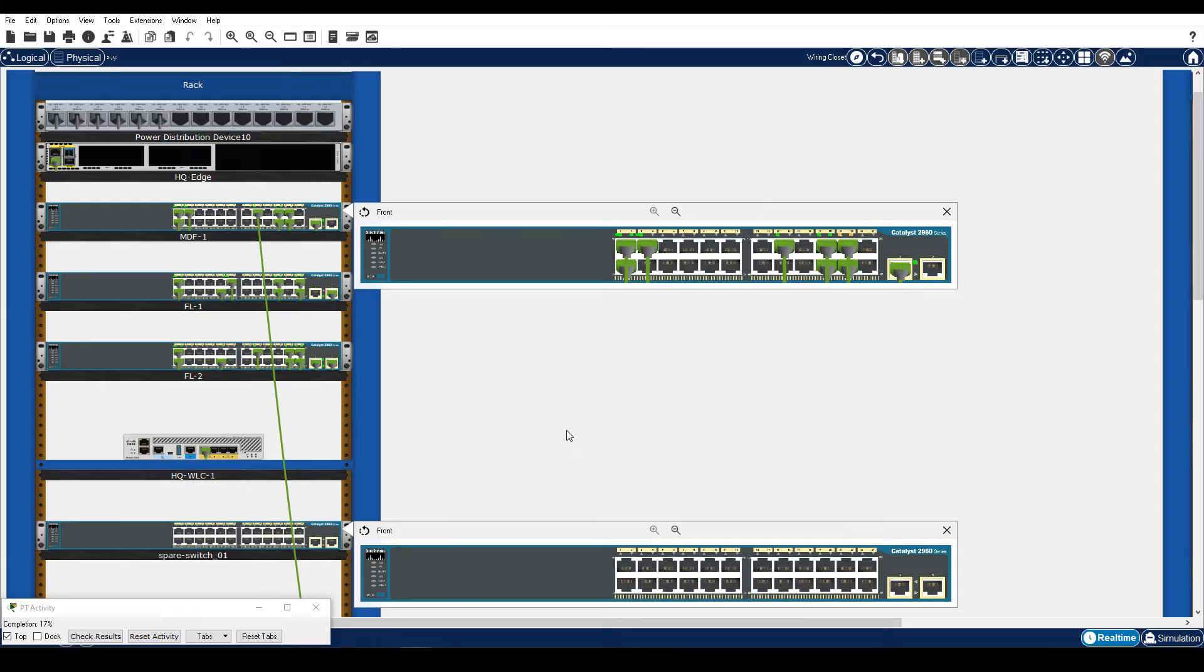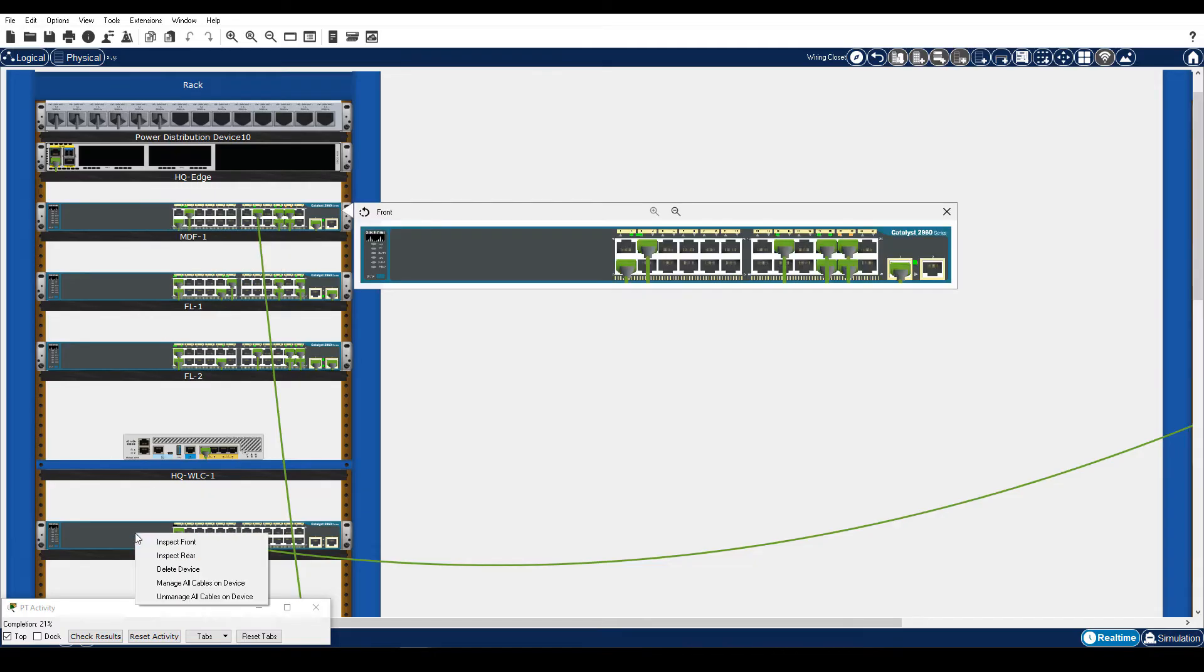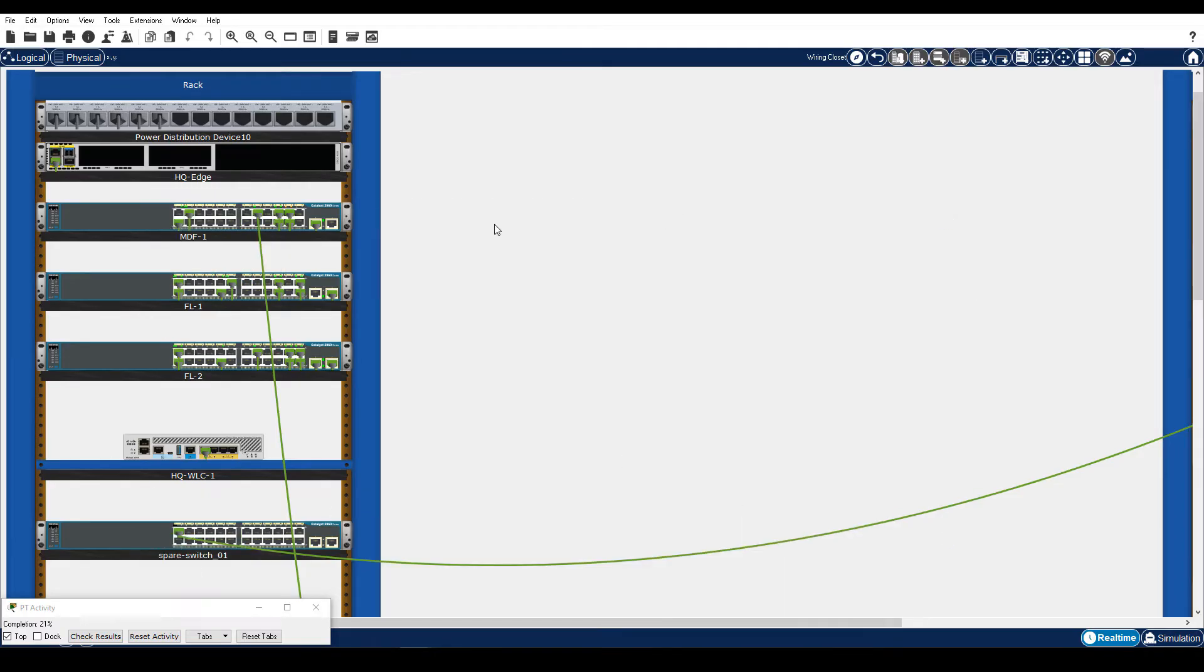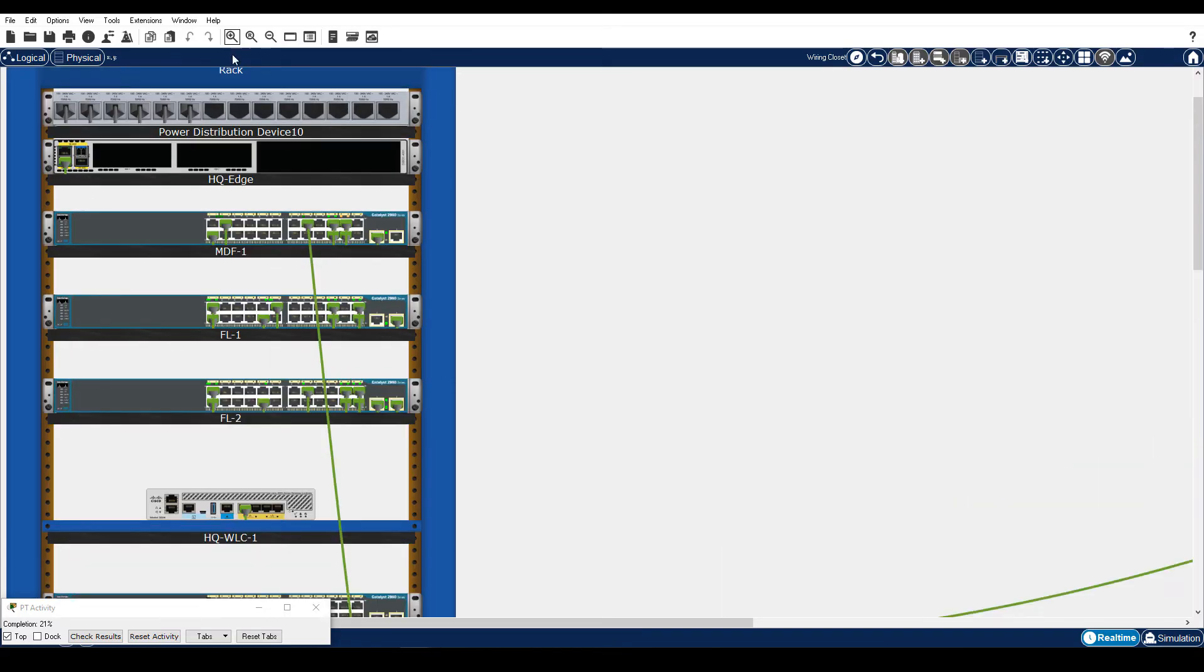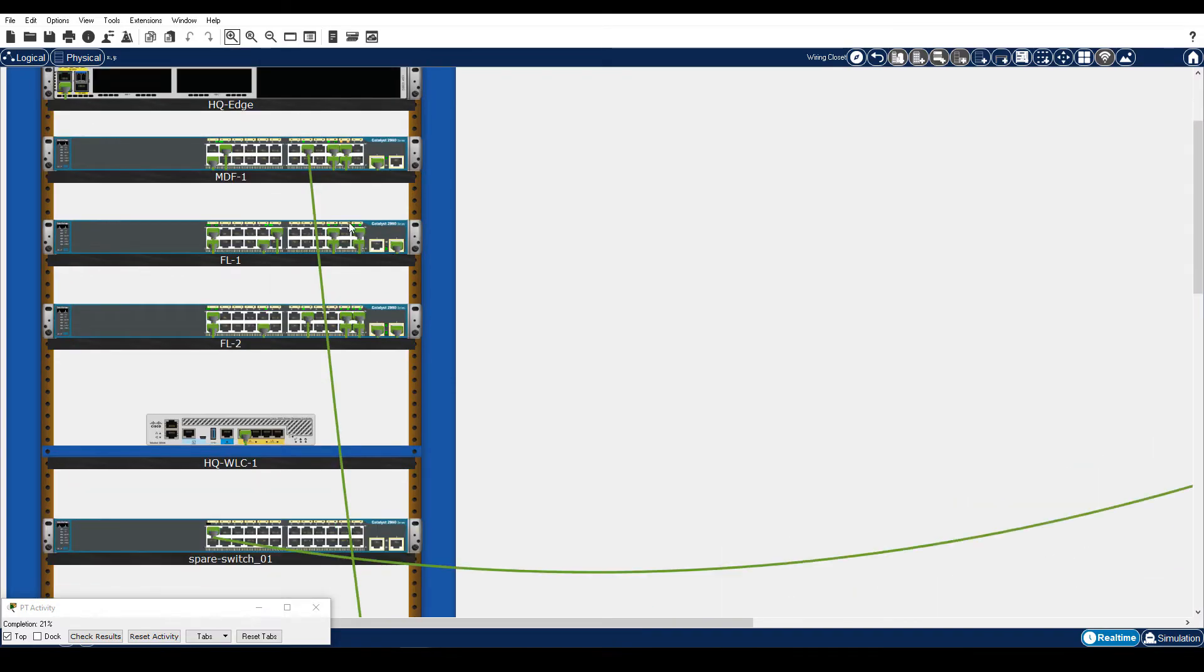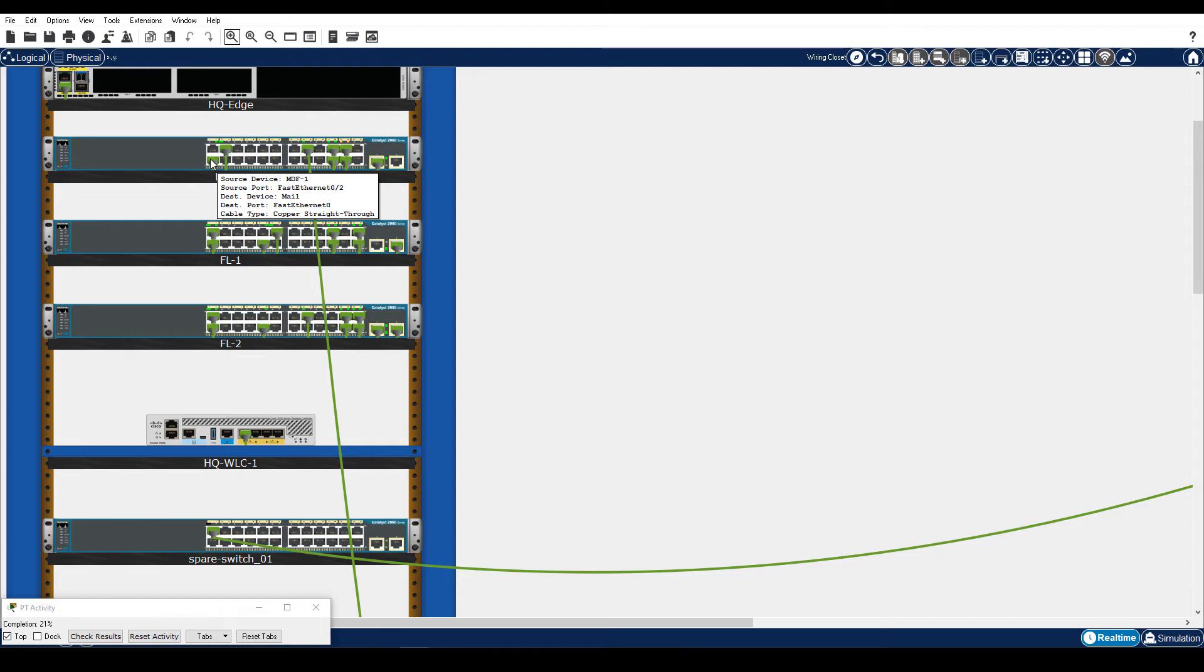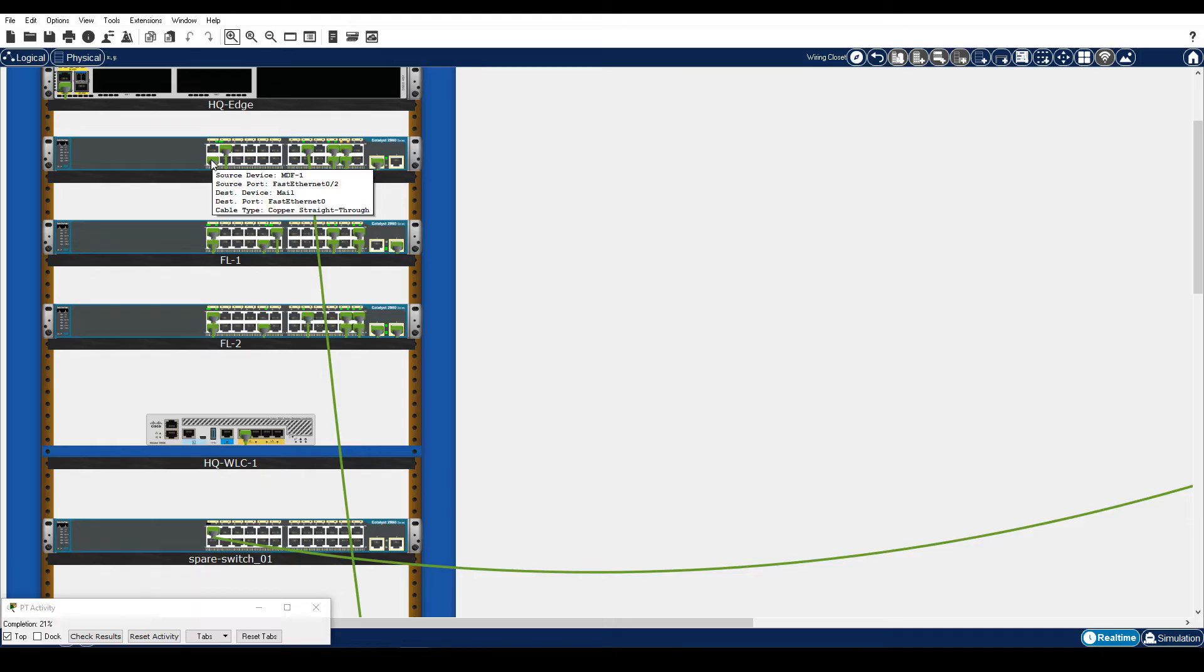Let me show you what I mean. Now I would have to do it again. So instead, I zoom in on the switch on the rack so that I can see both switches without having to do Inspect Front. And make sure that I move the cable connections from the same port on MDF-1 to the same port on Spare Switch 1.